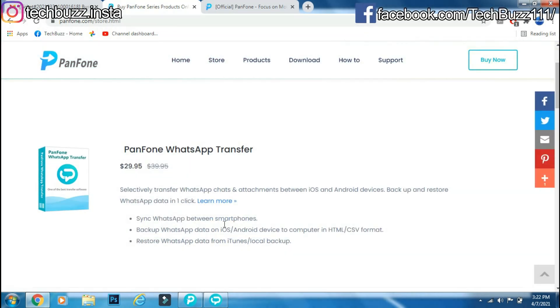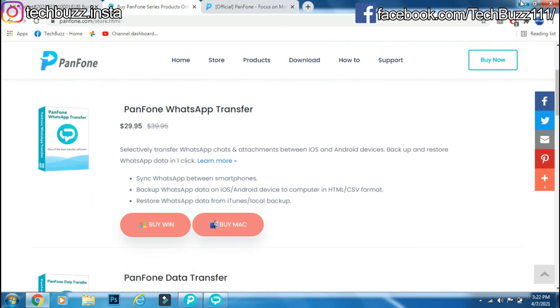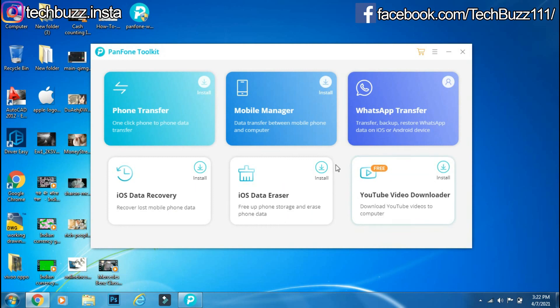This is the price of the yearly license. If you have any doubts regarding the Panphone WhatsApp Transfer, you can ask me in the comment section below.